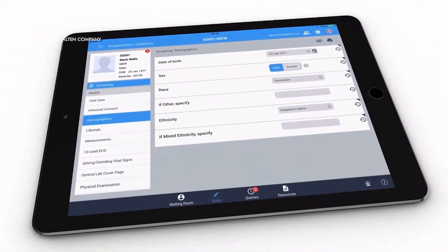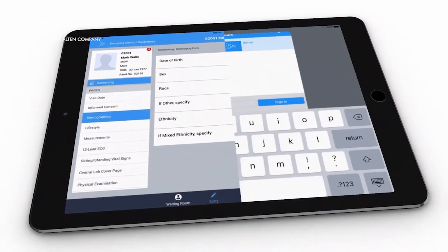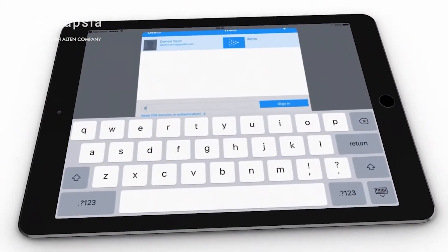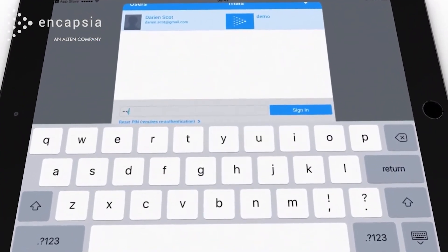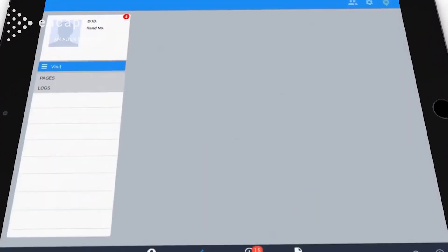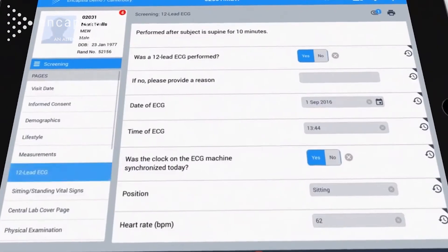For sites, secure access to the fully encrypted app is via username and password, keeping the data safe and secure.